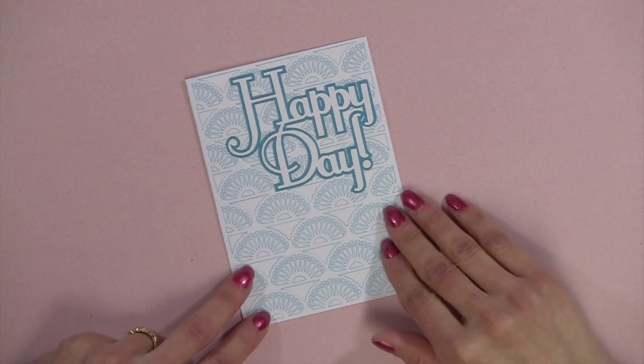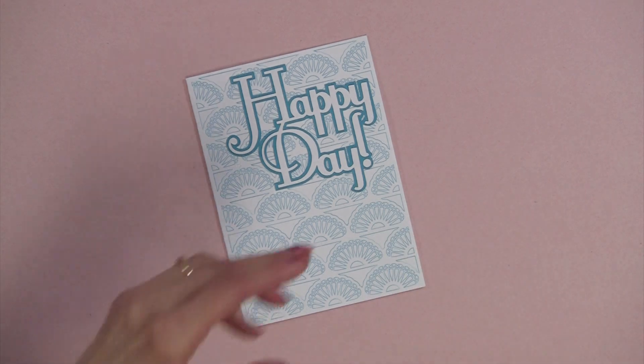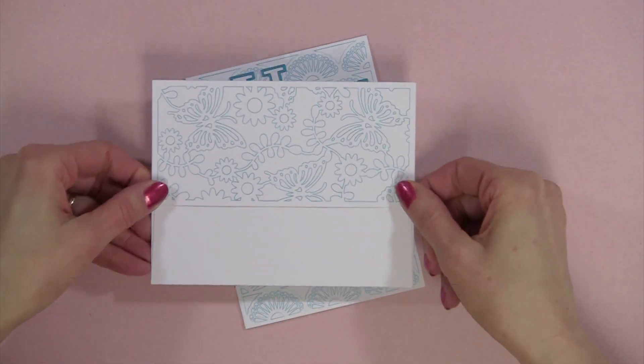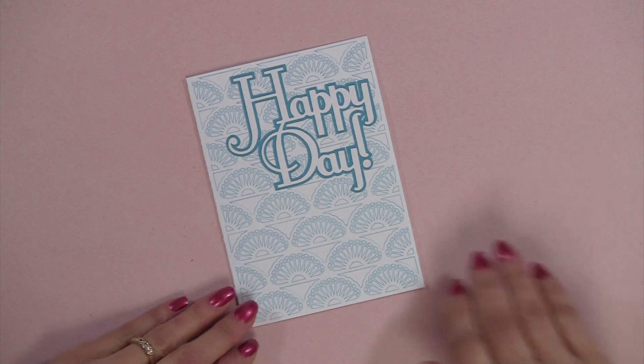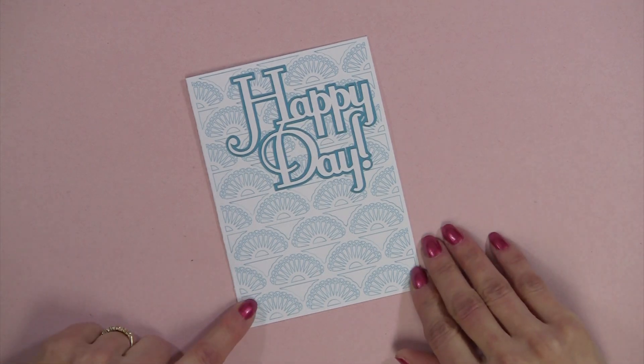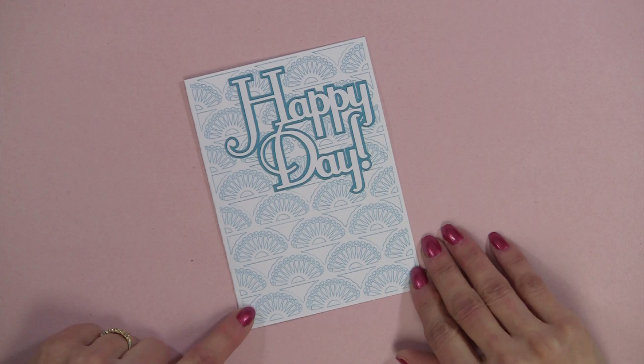I'm going to show you how to make this quick and easy card and this adorable envelope using files designed by Samantha Walker. This technique works with other SVG files as well.